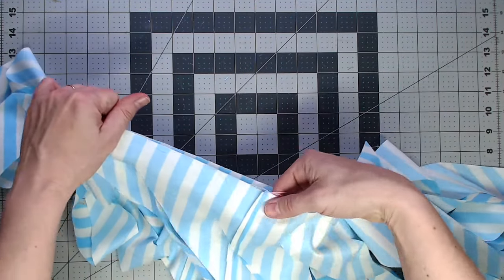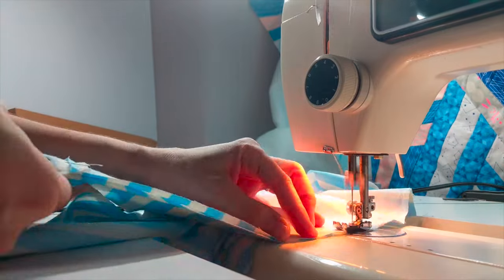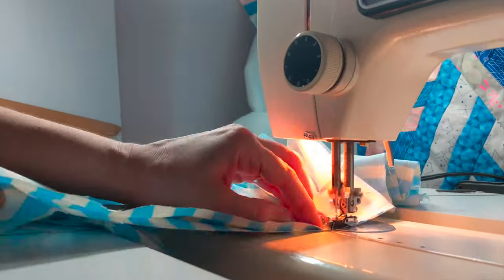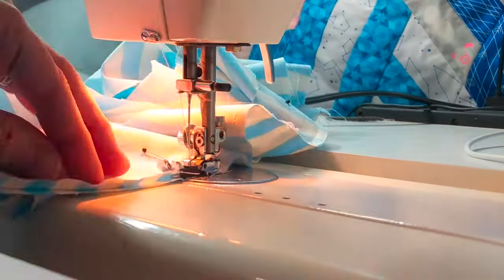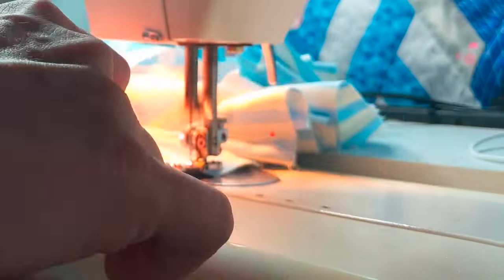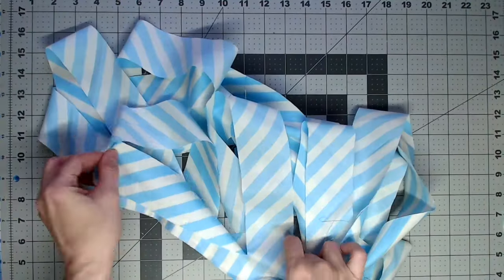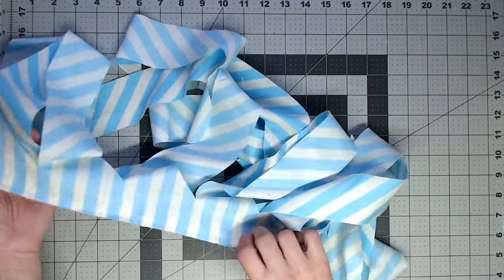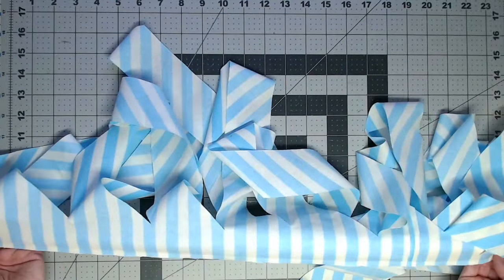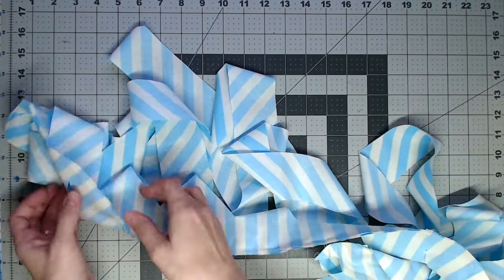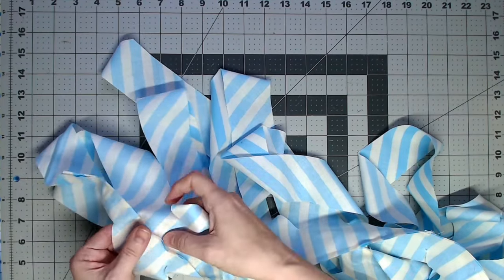Stitchy, stitchy, stitch. All right. So that long line has been stitched. I'm going to press my seam open.